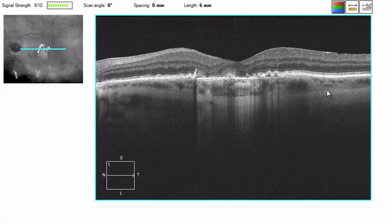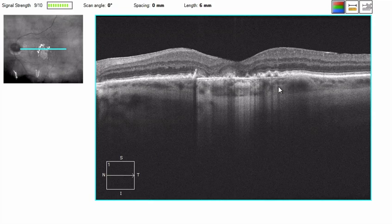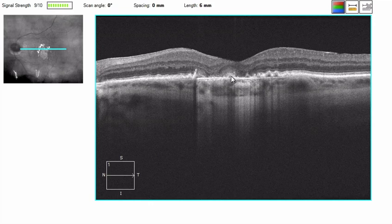Where the RPE is intact, we are able to see the choroidal-scleral junction. As we can see in many eyes, just using standard spectral domain even without EDI mode, we see a larger choroidal vessel here. What is different in the area where the RPE is absent is it is brighter, and that is fairly apparent. We notice an area centrally where there is not increased brightness, and this is where we see some overlying tissue still — likely some remnants of RPE.